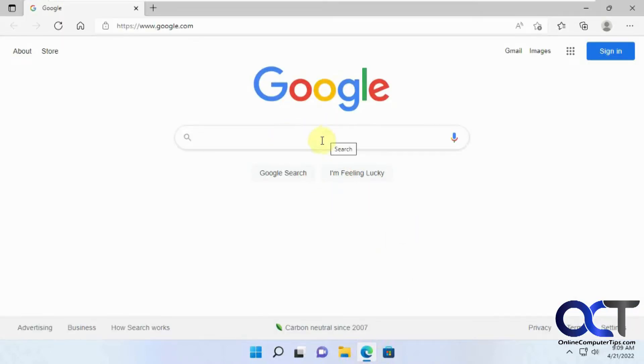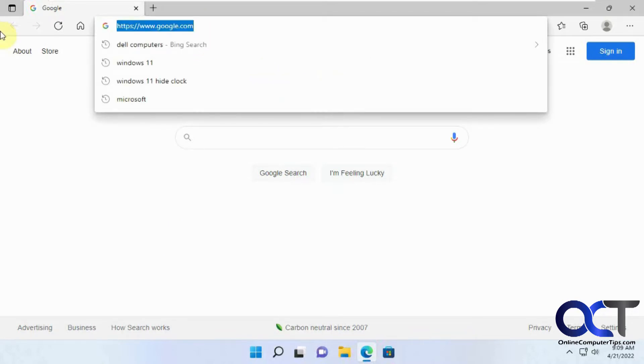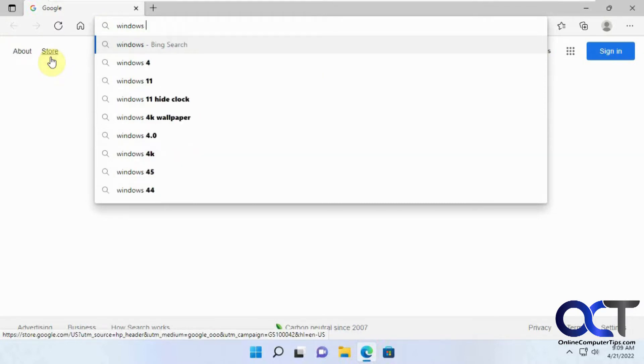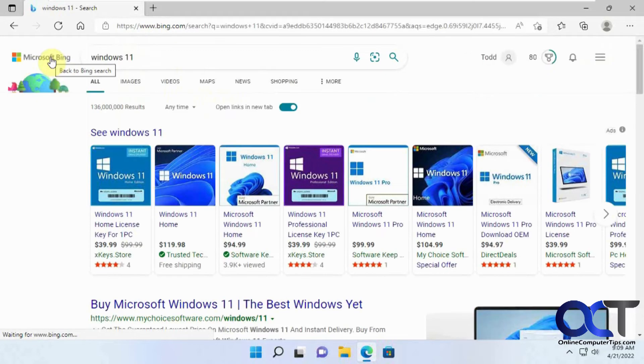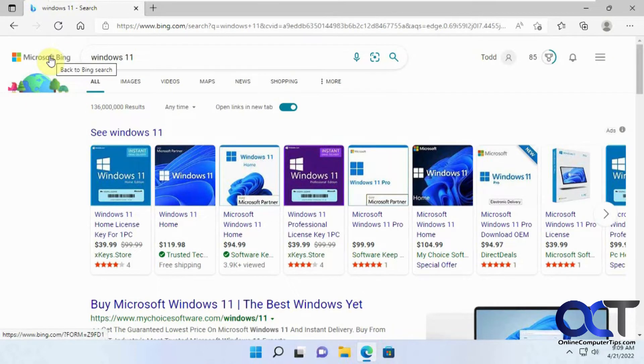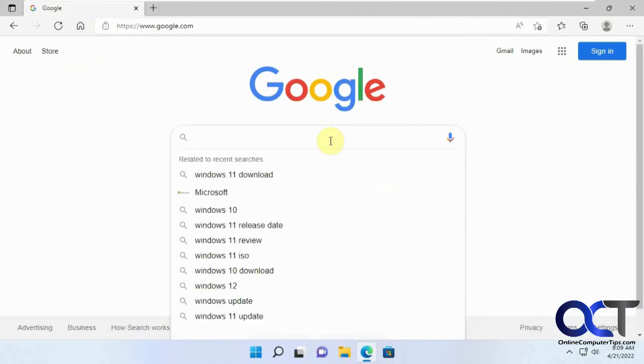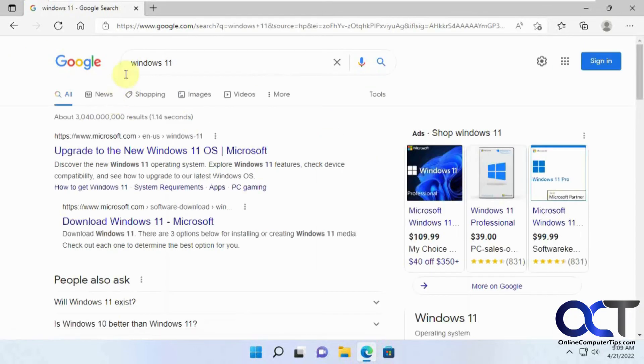Even though I have Google for my default search engine, if I type something in the address bar here, let's say Windows 11, it's going to use Bing for my results. But if I type Windows 11 here, it uses Google.